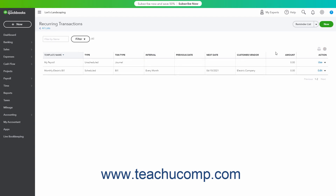To perform an action on a saved recurring transaction, click the command or click the drop-down arrow and then select a command under its Action column. To edit a recurring transaction, click the Edit command under its Action column, then make your changes and save them by clicking the Save Template button in the window that opens.